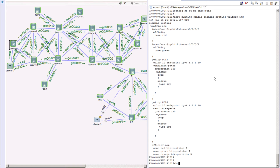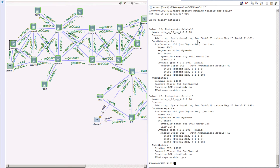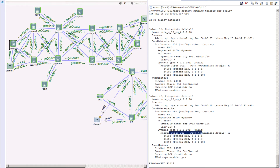Let's look at the full output of show segment routing traffic engineering policy. Both policies are up, pointing to the same destination. The type is IGP for both and the metric is the same. Looking at the path for the first policy: it goes via 16000, 4, 6, and 10 — and the second policy also goes via 4, 6, and 10. That means R1 is taking the top path for both policies. Even though we have a valid alternate path, both policies are using the same path — and this is exactly where the disjoint constraint comes in handy.